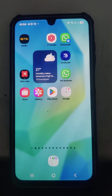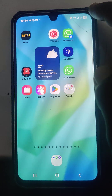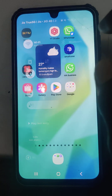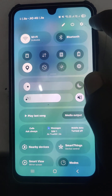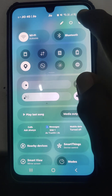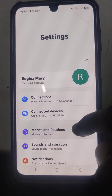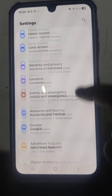To customize voice input settings for the Samsung keyboard on your Samsung Galaxy A65G, go to Settings, then go to General Management.